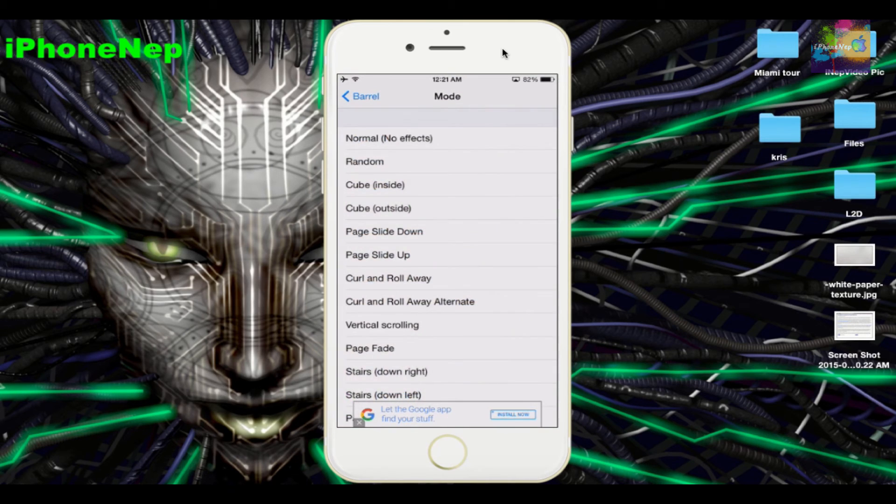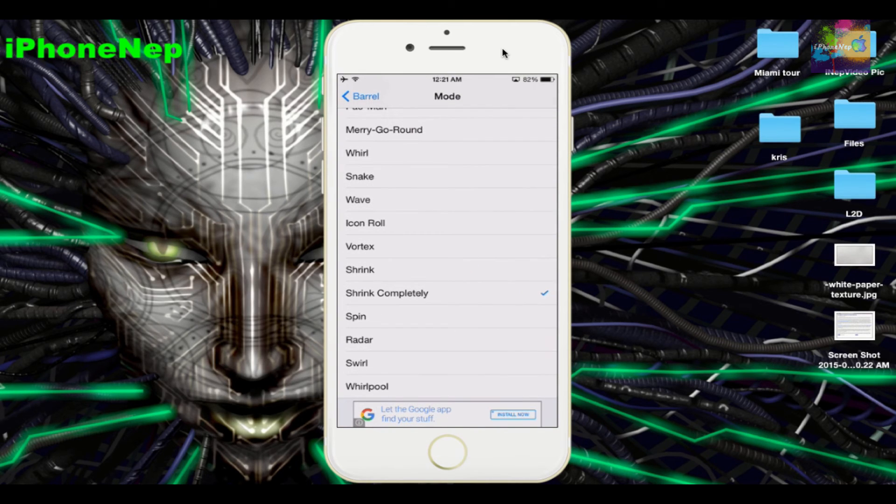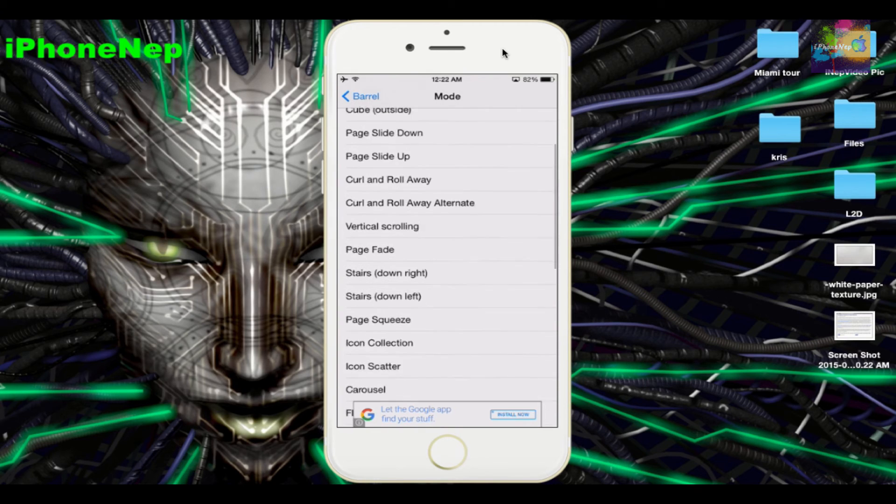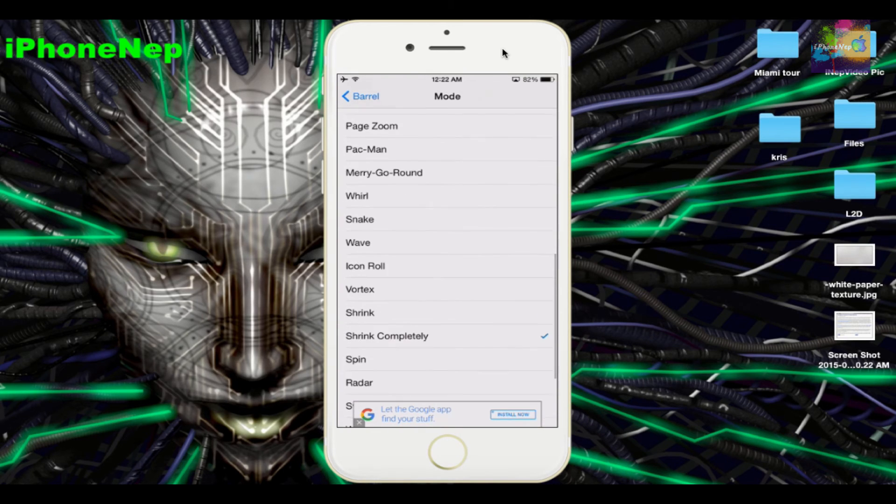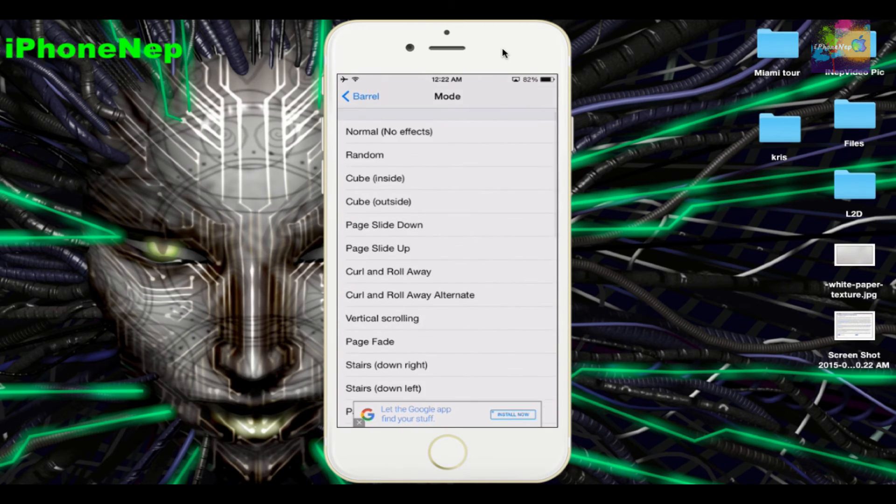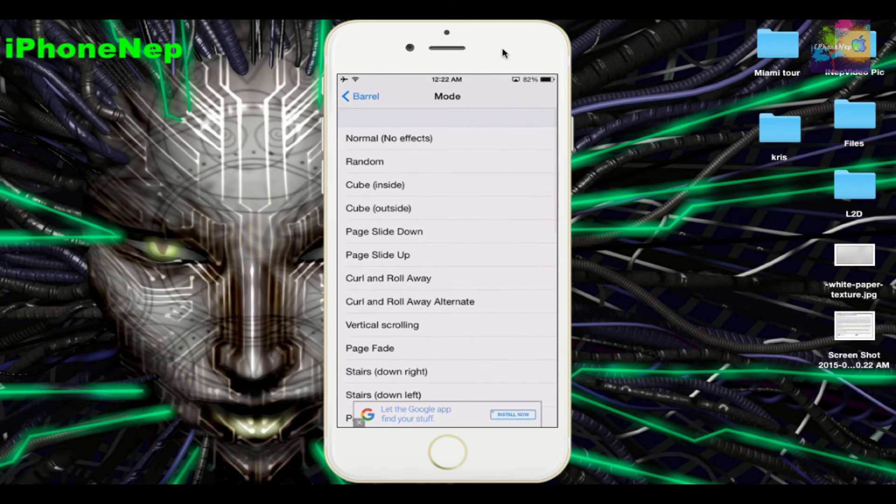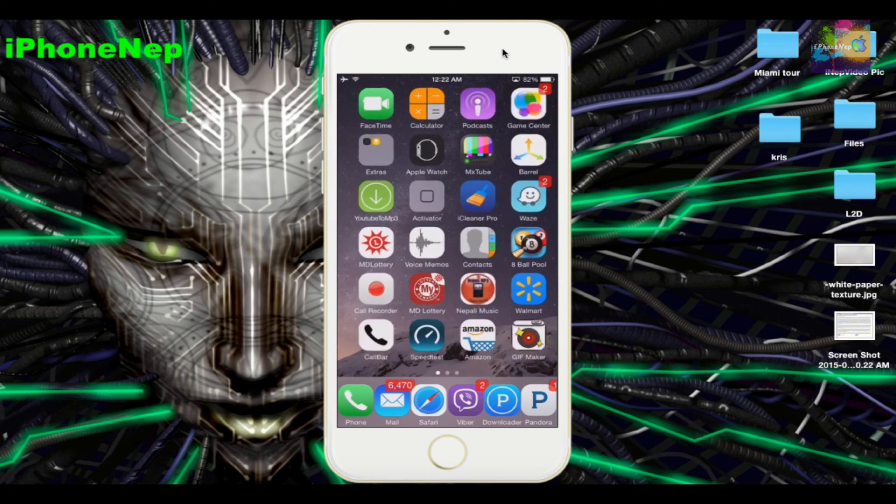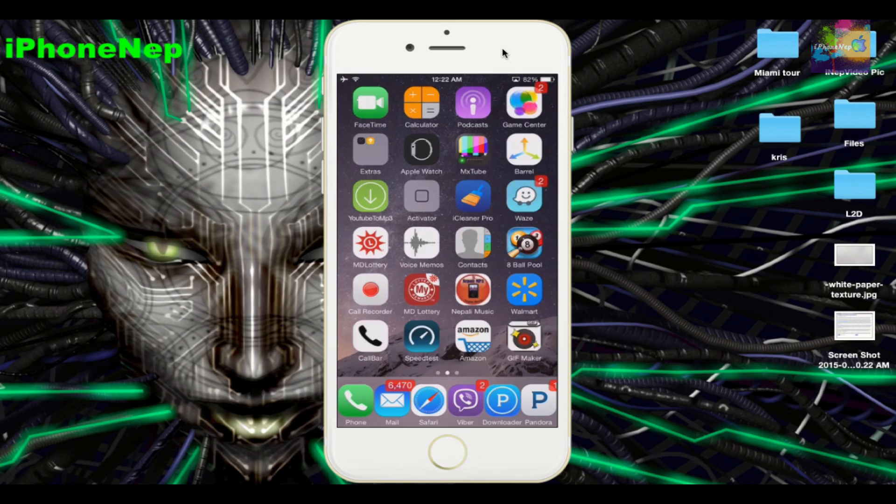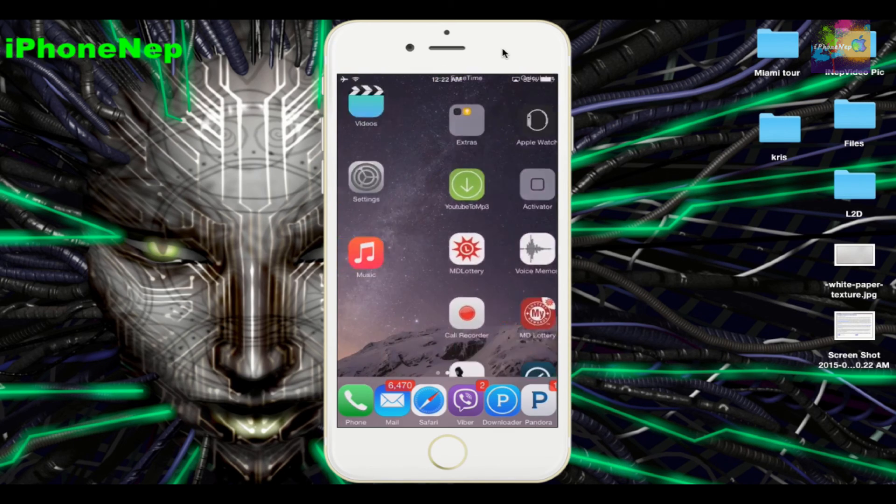I'm just gonna put Random right now. Every time you swipe, you're gonna see a random effect on your home screen as you can see. There you go.